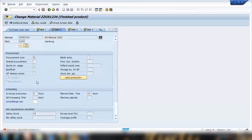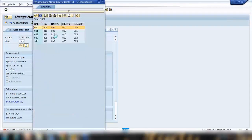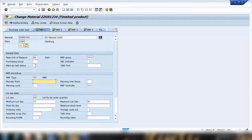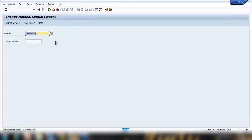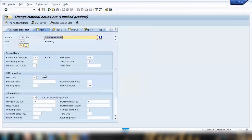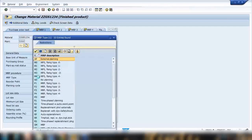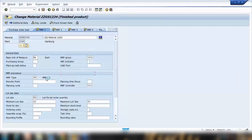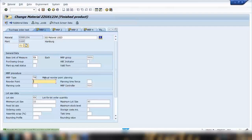As soon as I select MRP type VB and press Enter, you can see a message at the bottom: 'Specify the reorder point for reorder point planning.' Because I'm using reorder point planning, it is mandatory to enter the reorder point value. I'll enter the reorder point as 60, press Enter, and it will jump to the next screen.